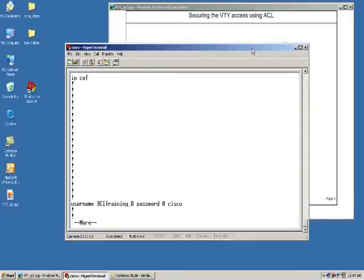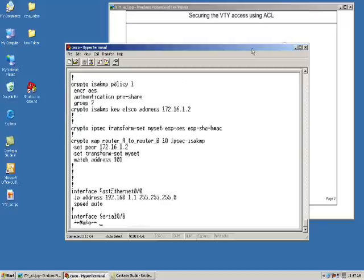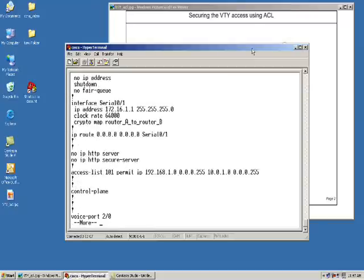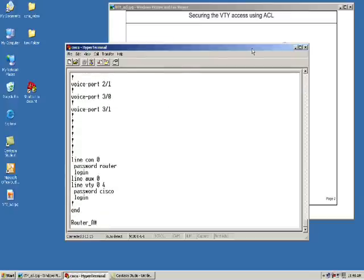As we go through here I can see I have an extended IP access list or numbered extended IP access list configured. What we're going to use is a standard ACL.